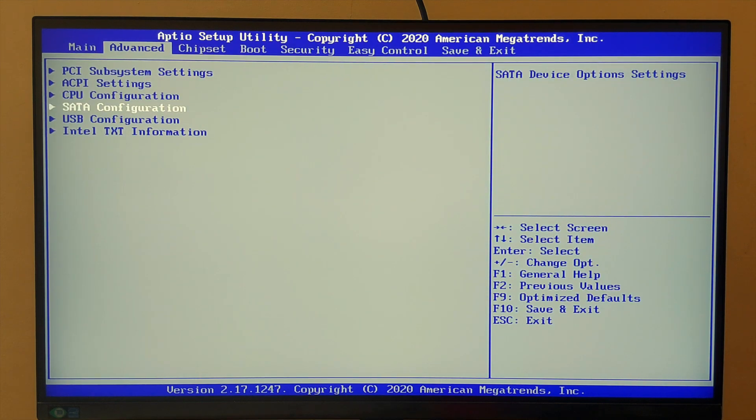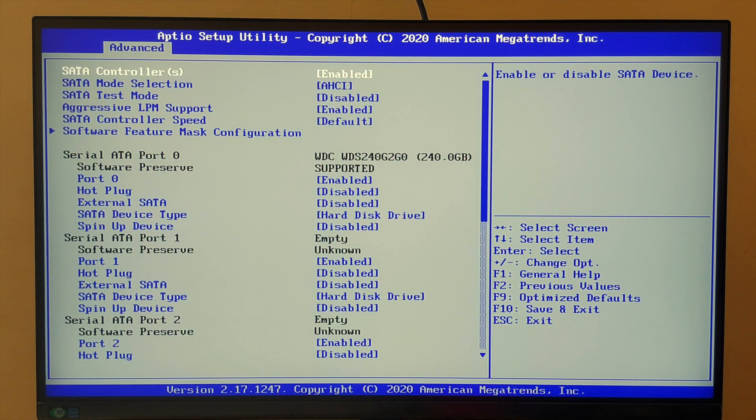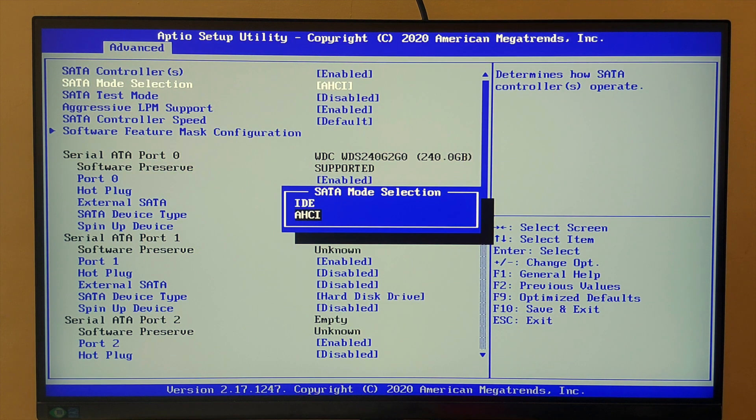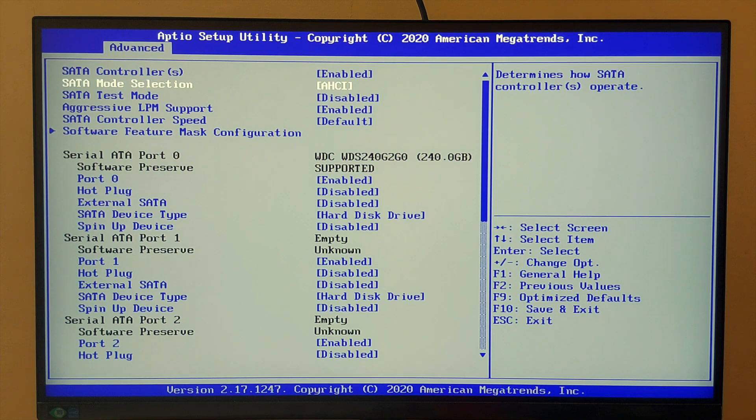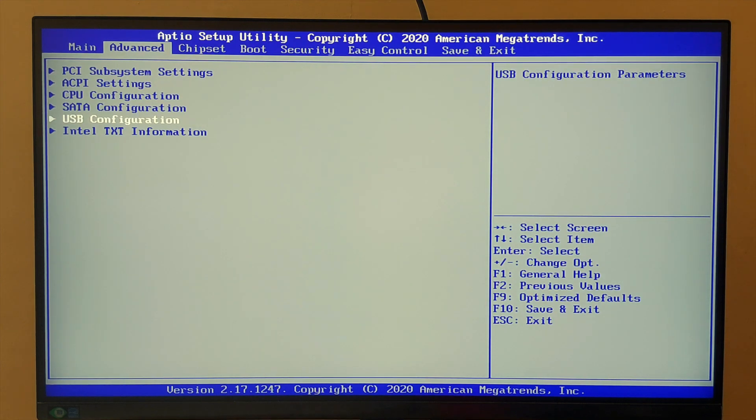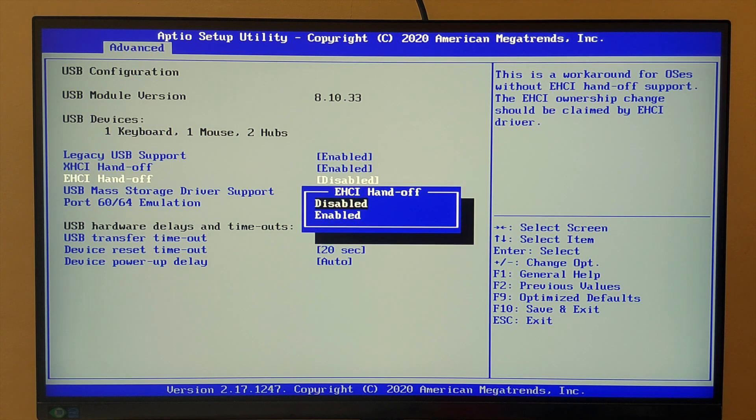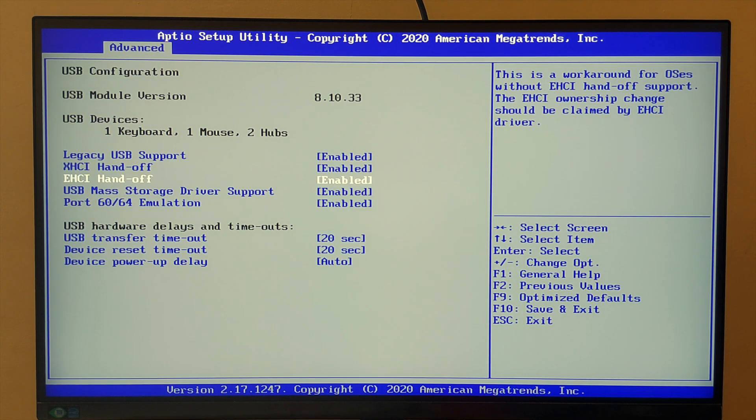And go to SATA mode and make sure AHCI is selected. Go to the USB configuration and enable the EHCI handoff.